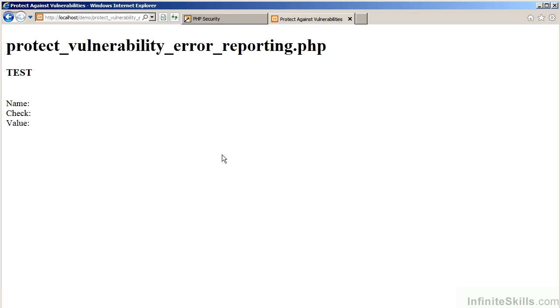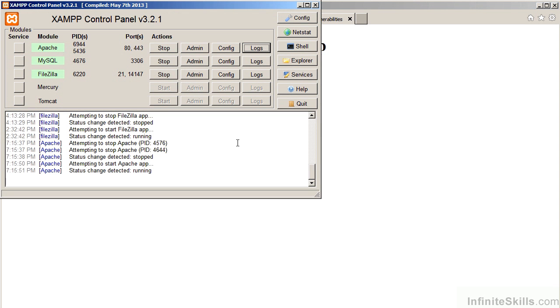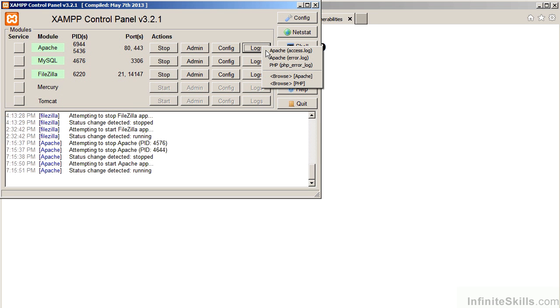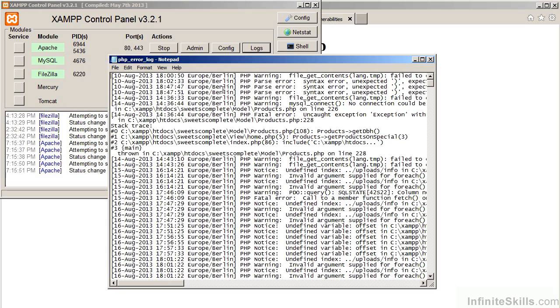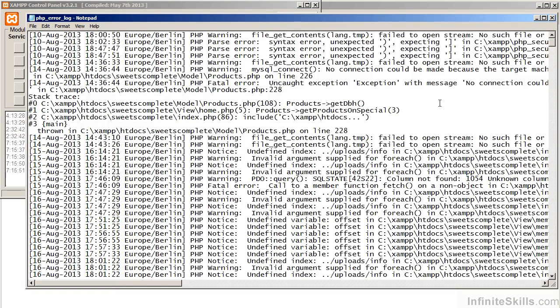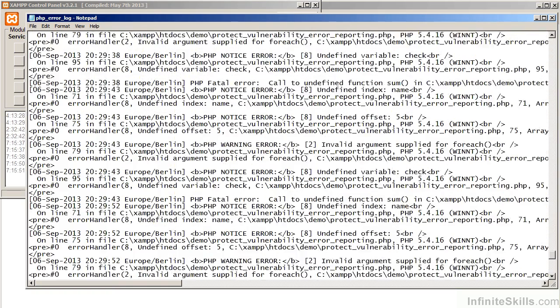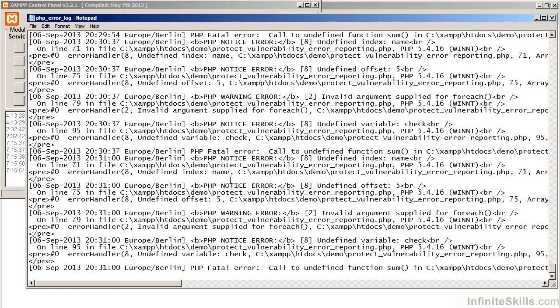Let's now have a look at the error log. To do this, we will move over to the XAMPP control panel. Next to Apache, we go to Logs. We are specifically looking for the PHP error log. After resizing the display window, let's move down to the bottom of the file. You will now see the custom-generated error messages which came from our custom error handler.